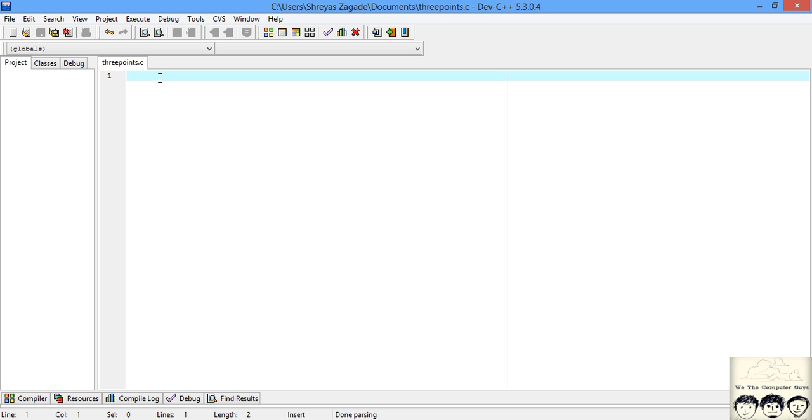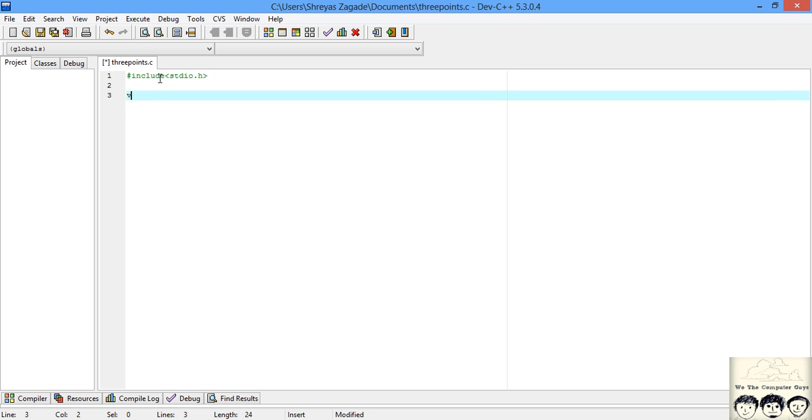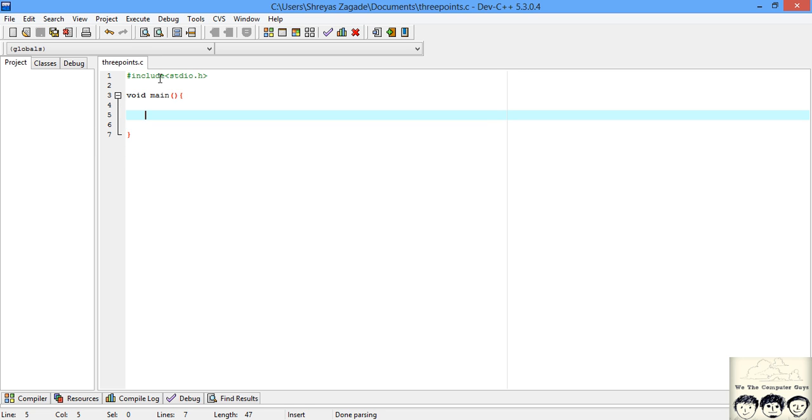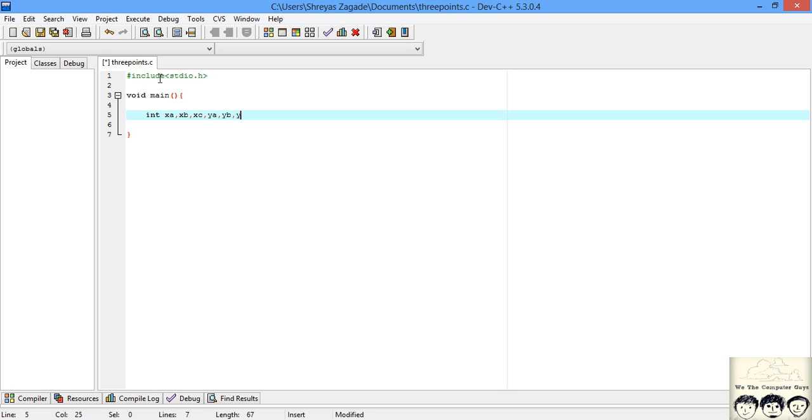I just created a file named three points.c and saved it. I will start with including stdio for your input output, then write the main. First thing is we will declare the variables - the variables we'll be using are xA, xB, xC, yA, yB, and yC.